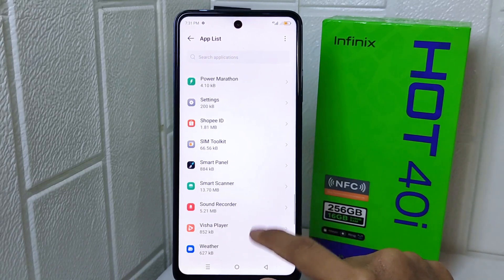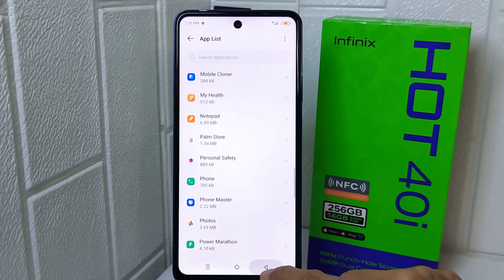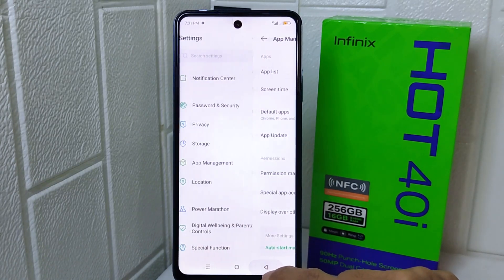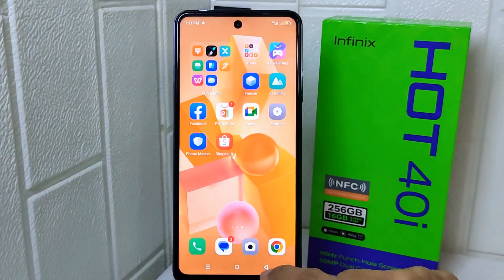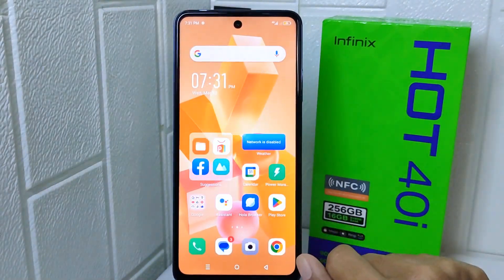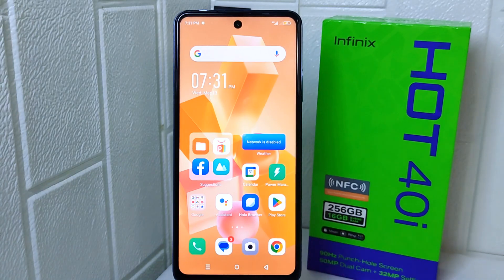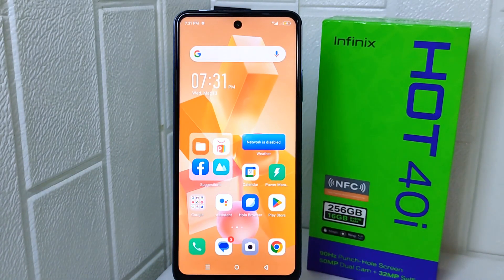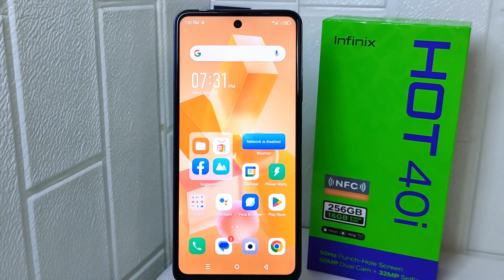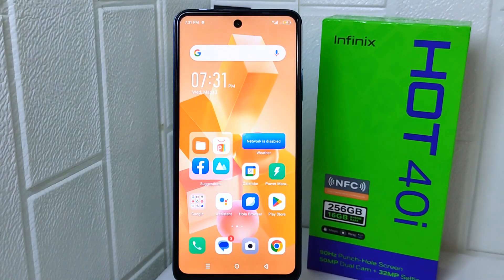That's the tutorial on how to delete applications on the Infinix Hot 40i device. If you found this video helpful, don't forget to like and subscribe to get other information from this channel. Thank you.